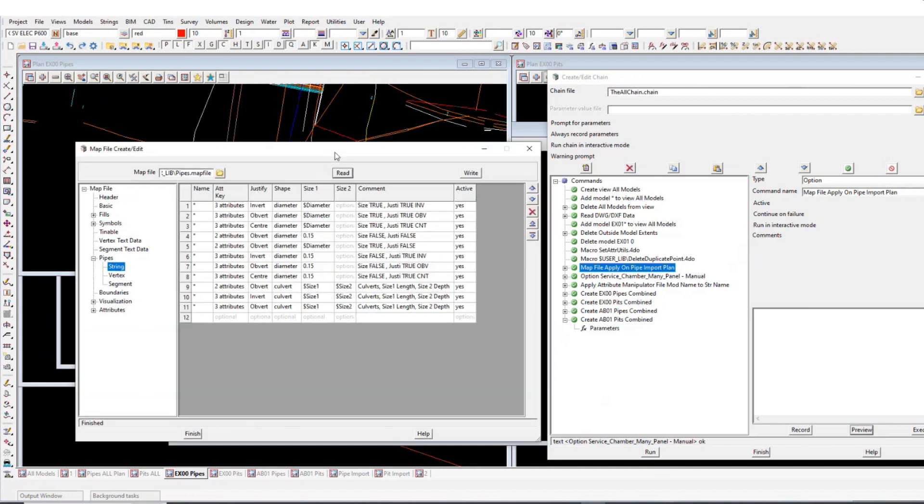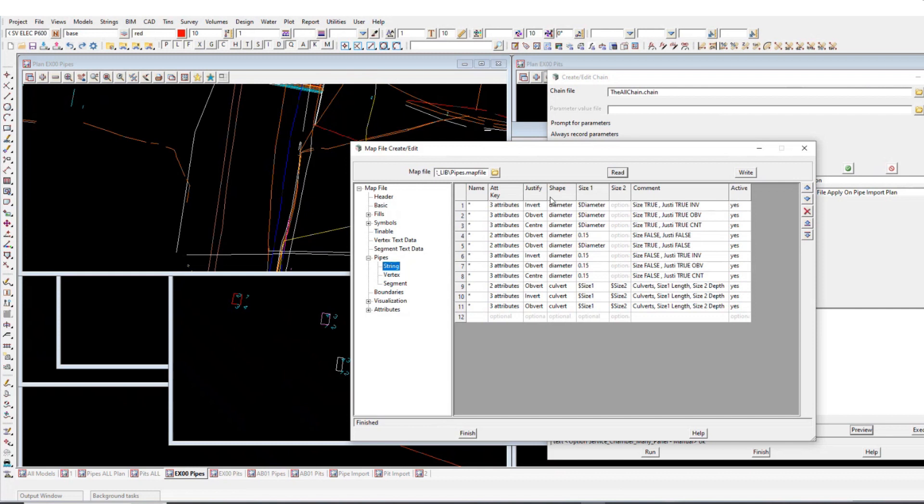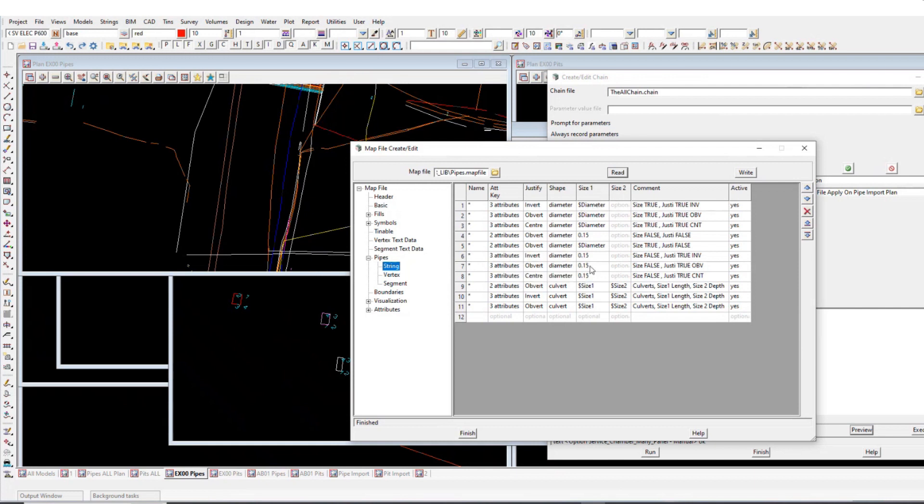So it's basically just looking through for these attributes key. So if it finds these attributes, like say known size true, known justification true, justification invert, then it's going to justify the pipe to be an invert. It's going to look for that diameter attribute. And so that's what it does. If it doesn't have a diameter attribute, I just default it for this example for, it'll just default at the 0.15 diameter, just so it has something.